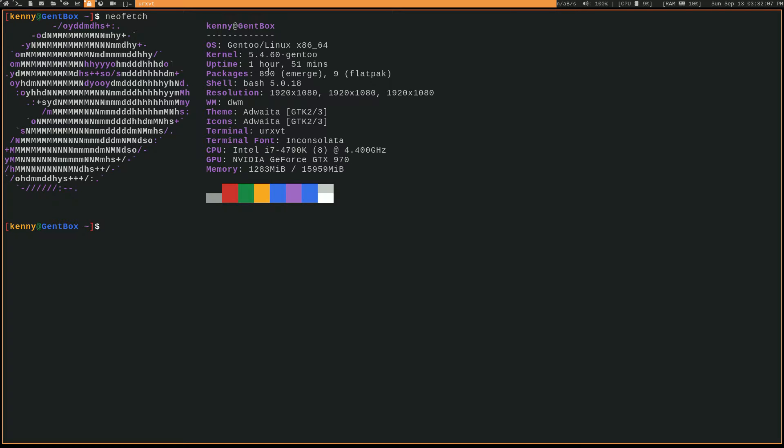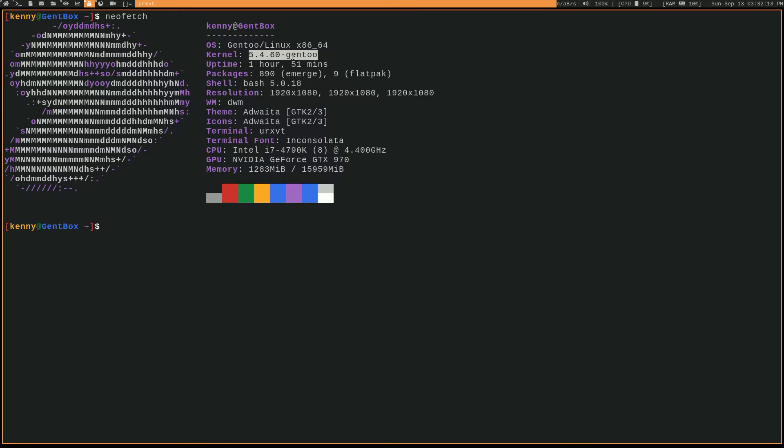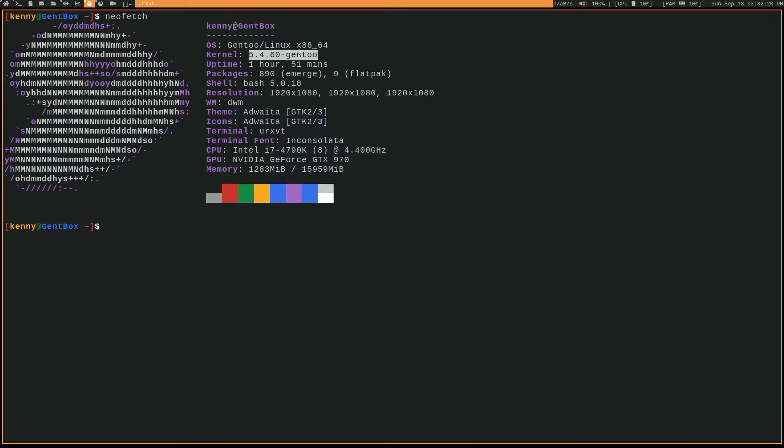Now, the first thing that you might notice is that I'm using kernel version 5.4.60. And this is the latest kernel that officially supports the proprietary NVIDIA drivers, which is the ones that we are going to be using.